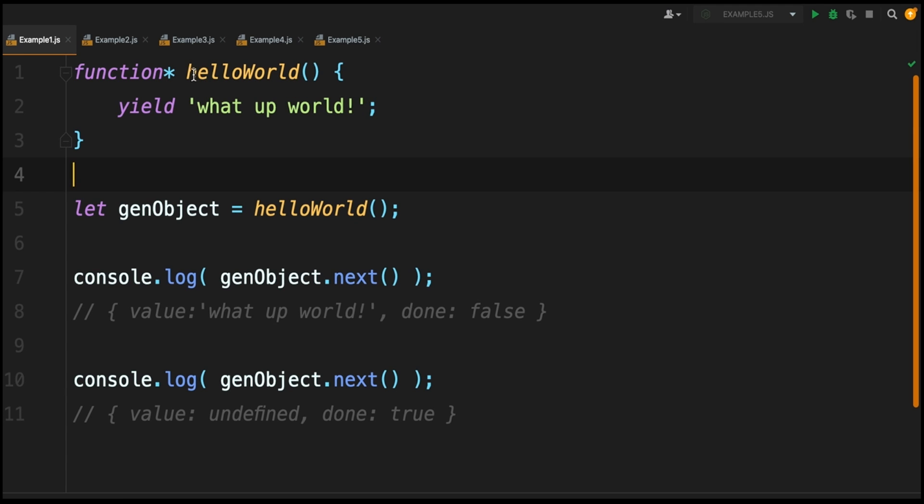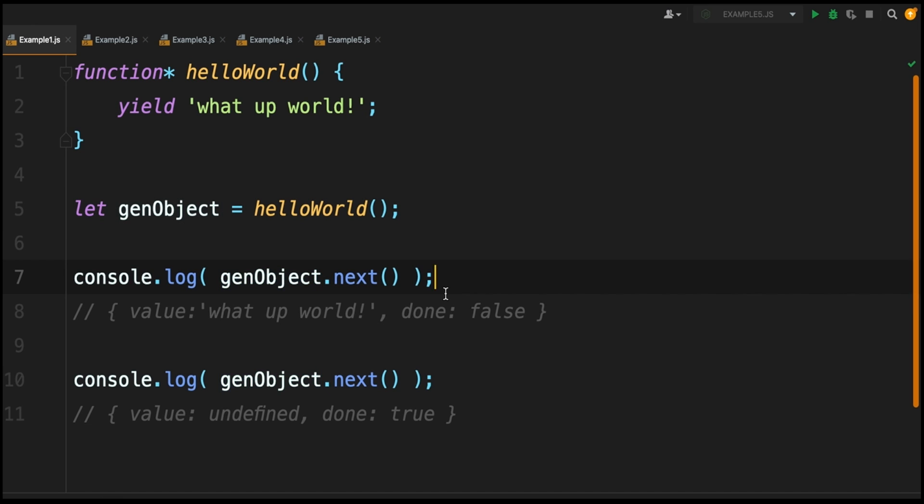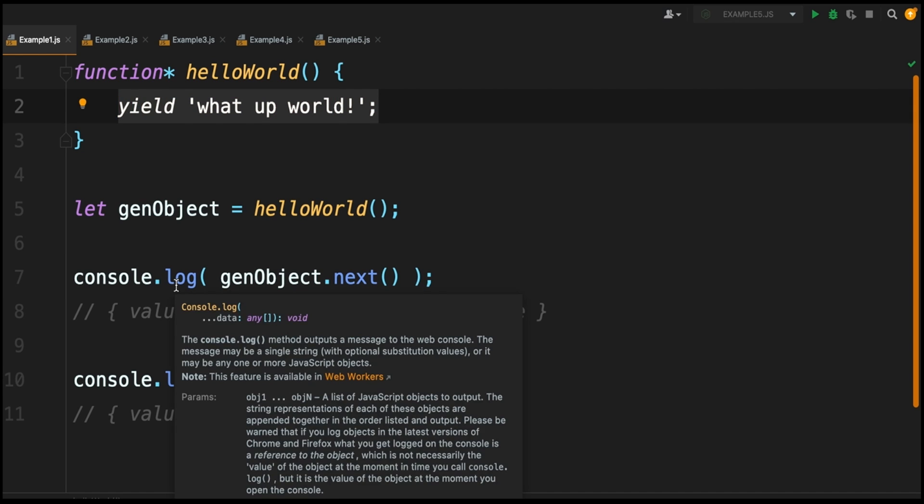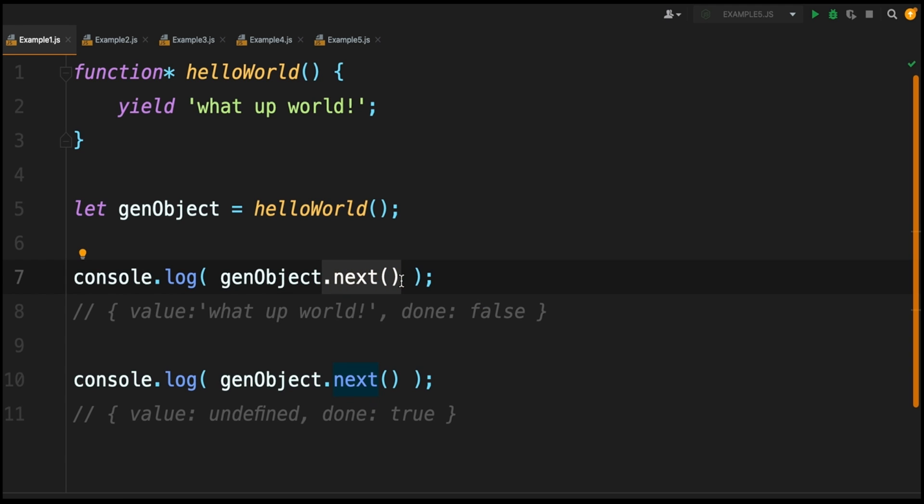The thing with generator functions is they don't return the value straight up. The generator function returns a generator object, and this generator object is a kind of iterator which means you can iterate over all of its values. In this hello world example we're just returning a single string of text, but if we were returning more values then you could iterate over your separate values. If you've watched the iterators video on this channel, you'll know that every iterator has this next method, and this next method is going to give you the next value in your sequence.